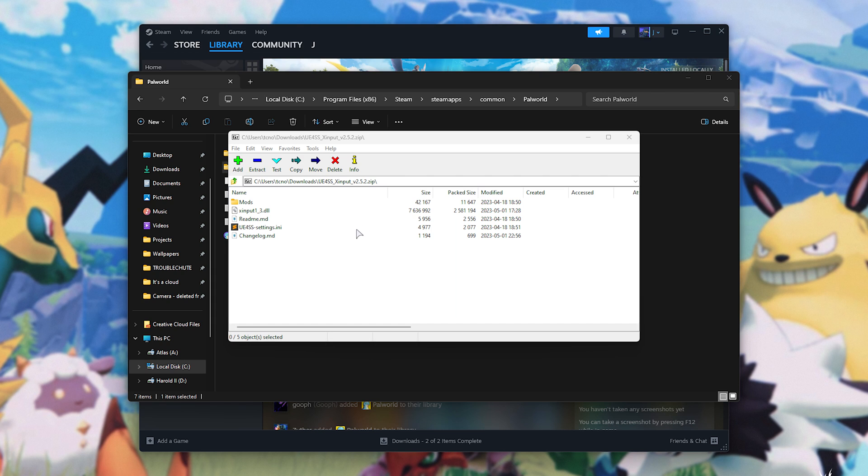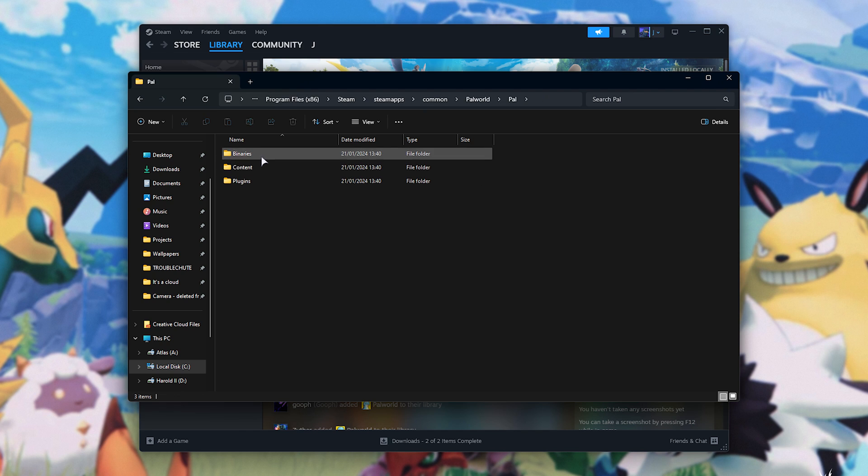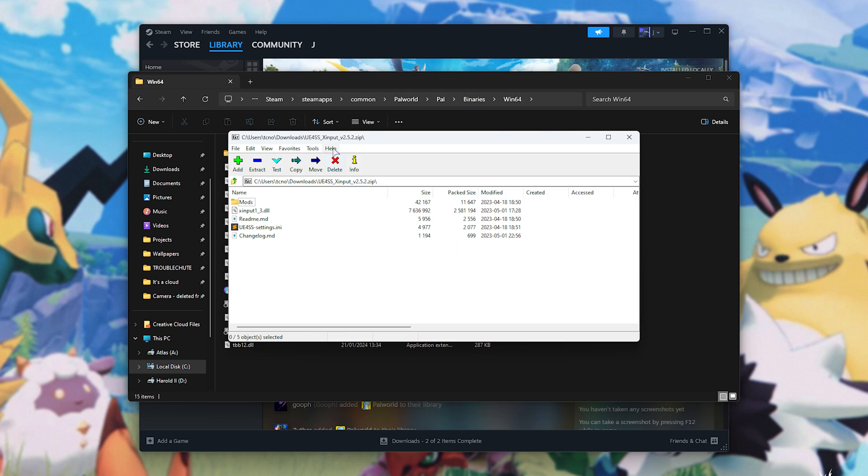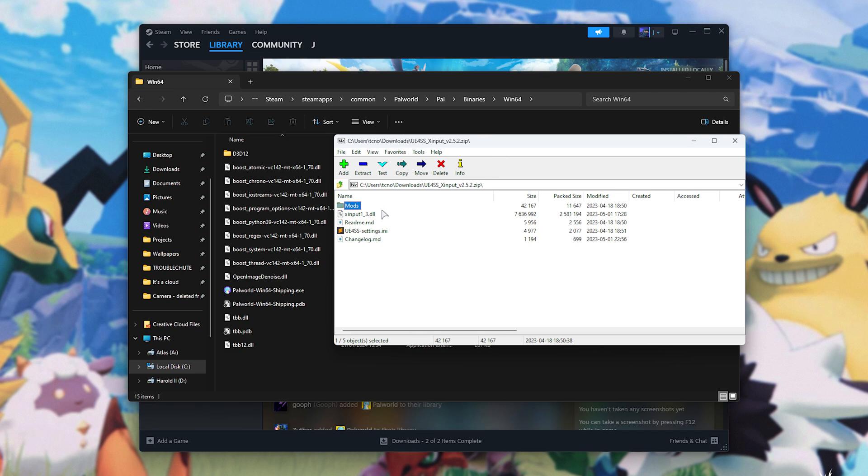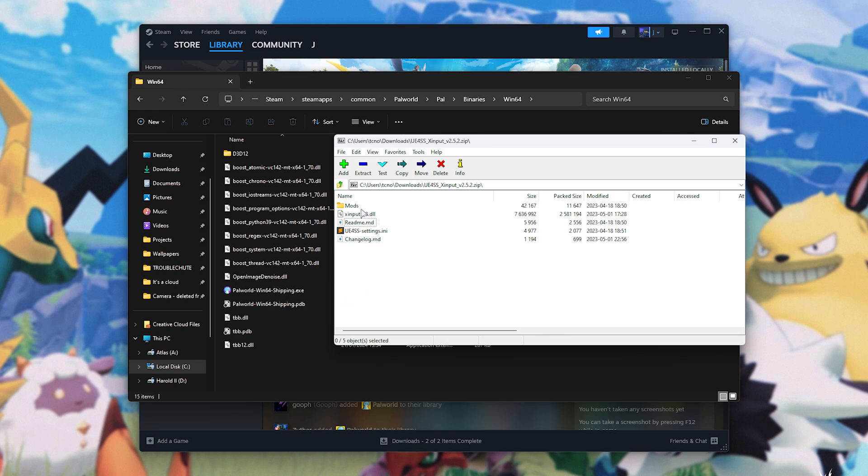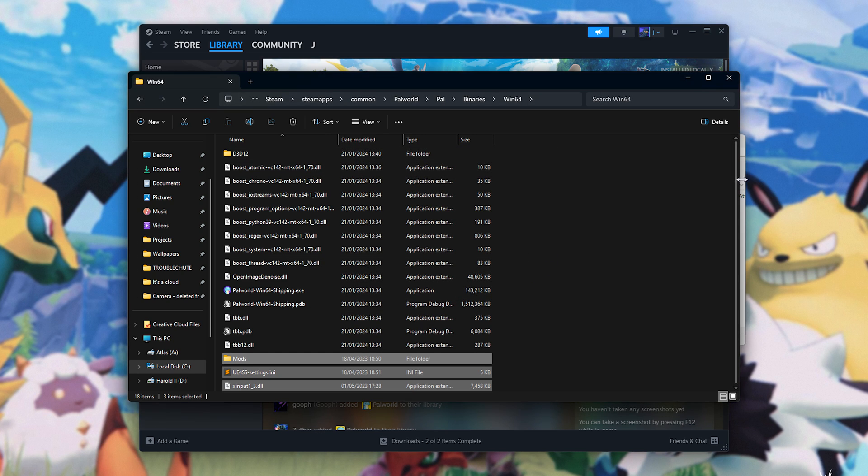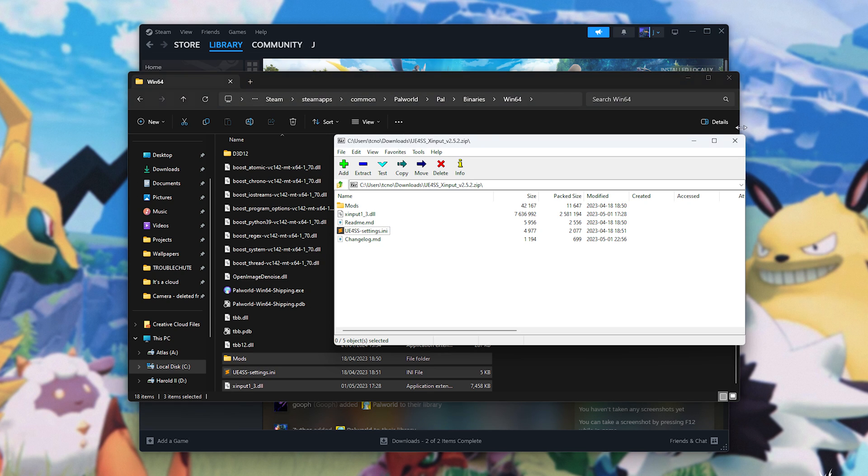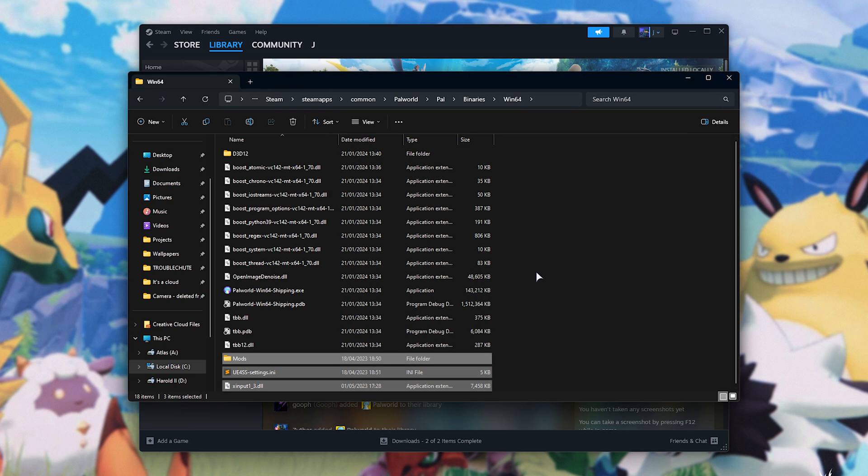What we need to do with these files is we'll be navigating to PAL, BINARIES, WIN64, and in here we'll be dropping both the mods folder and the X input file, as well as UE4SS settings. You can alternatively select everything and just drag it out. I was holding CTRL and clicking on them to select them as such.